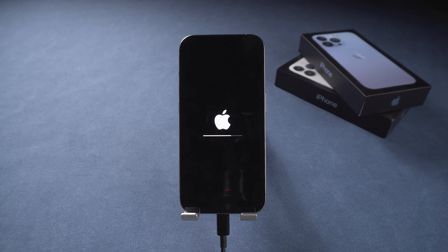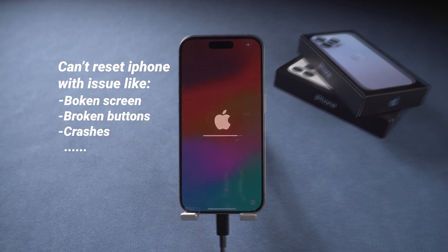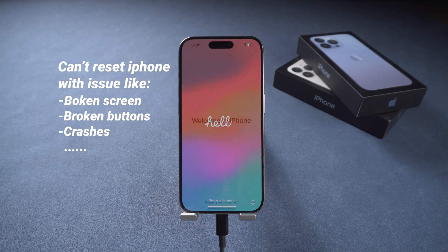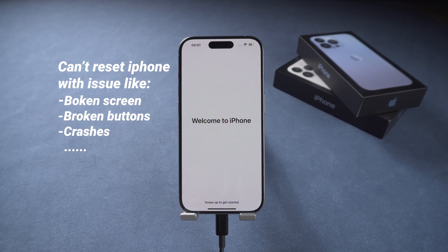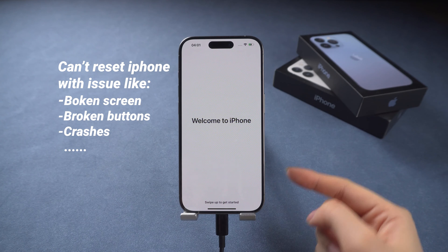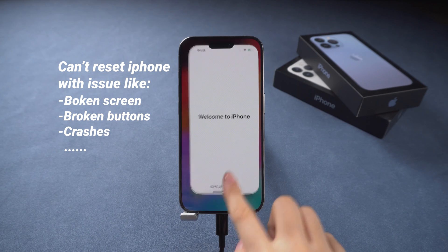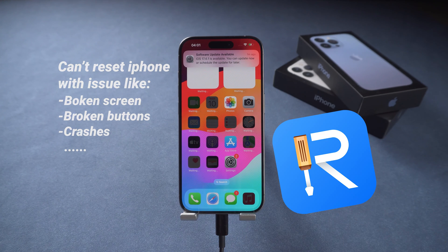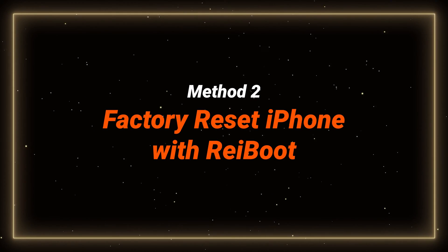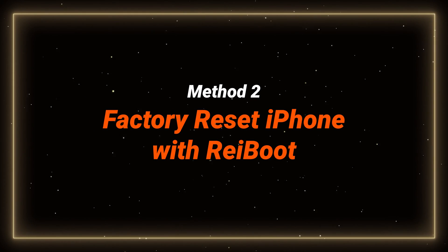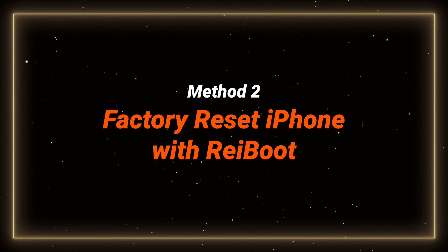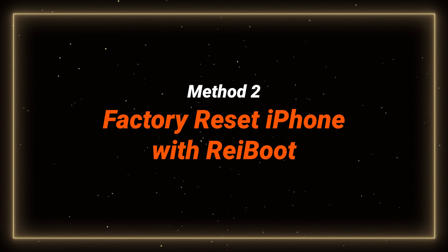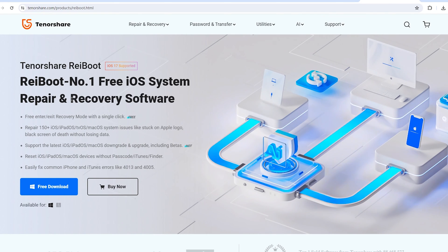If you encounter crashes or another issue that prevents you from completing the reset process on your phone, you can also use ReiBoot to factory reset it. Method two: factory reset iPhone with ReiBoot.